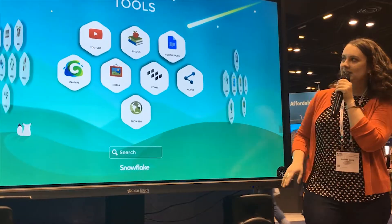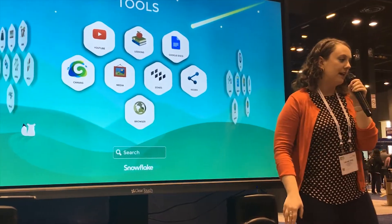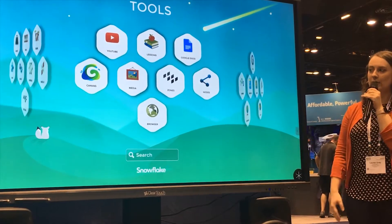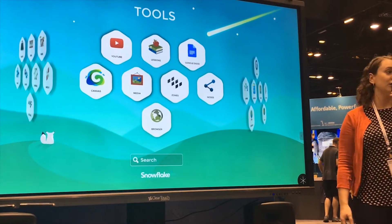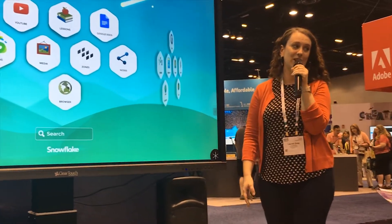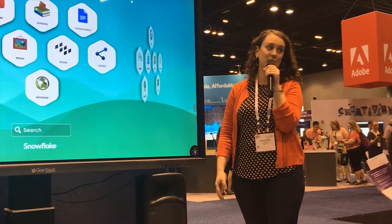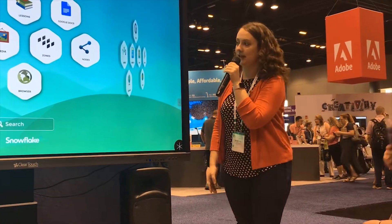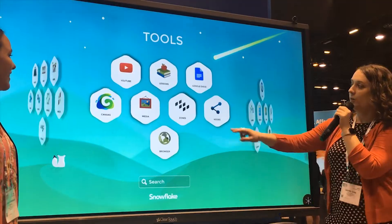This is what Snowflake looks like right when you open it. There are so many things you can do with this, so we'll just kind of scratch the surface and show you some of the things that we use all the time on a daily basis.